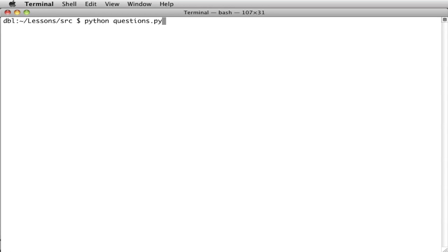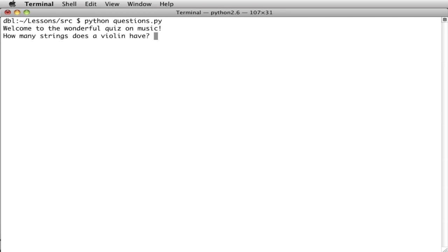Hi. Today I'm going to show you a quiz program. This one's about music, but you can make it about whatever you want.